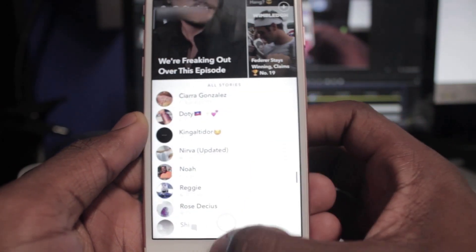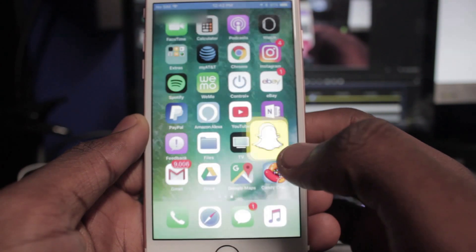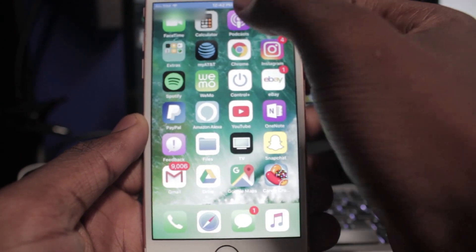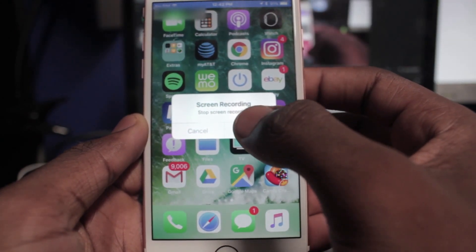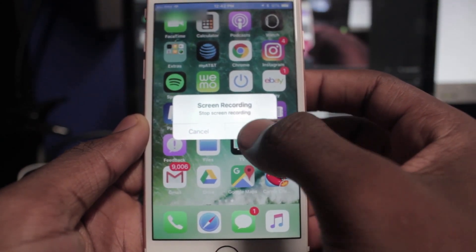If you want to stop recording, hit the blue bar at the top of the screen. It'll say Screen Recording — tap Stop to end the recording.